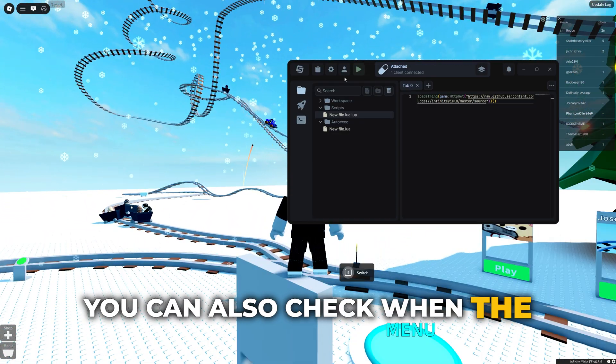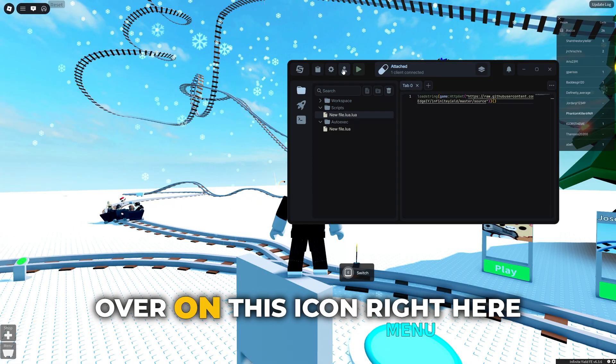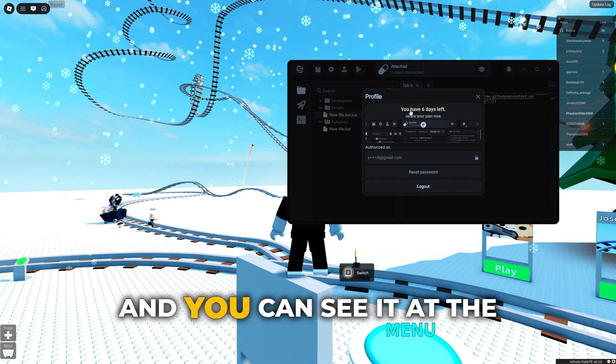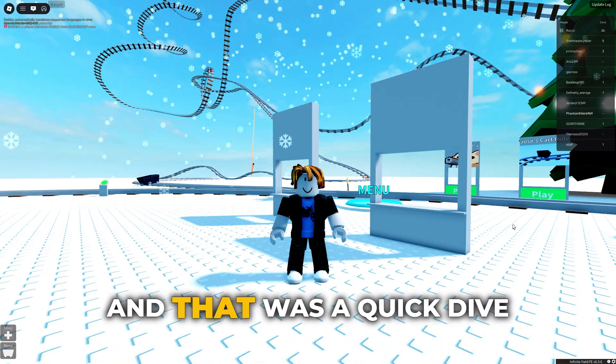You can also check when the license expires by clicking over on this icon right here and you can see it at the very top just over here.